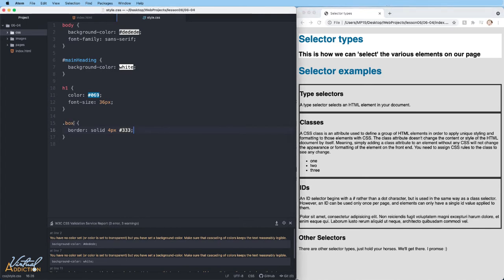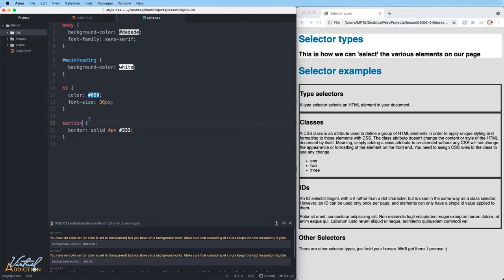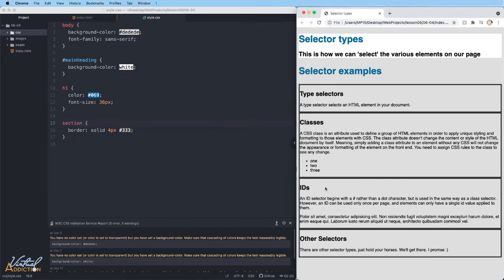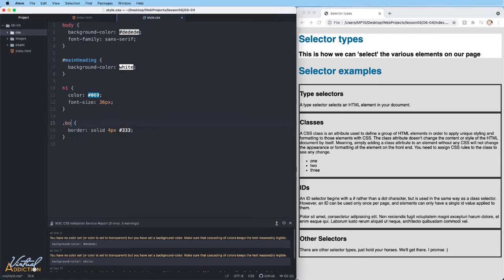If this selector was a type selector, if we had simply written section, now you can see that all of the sections are being affected. But again, if I only wanted to affect those first three, since I did use a class attribute on them, I can use my class selector.